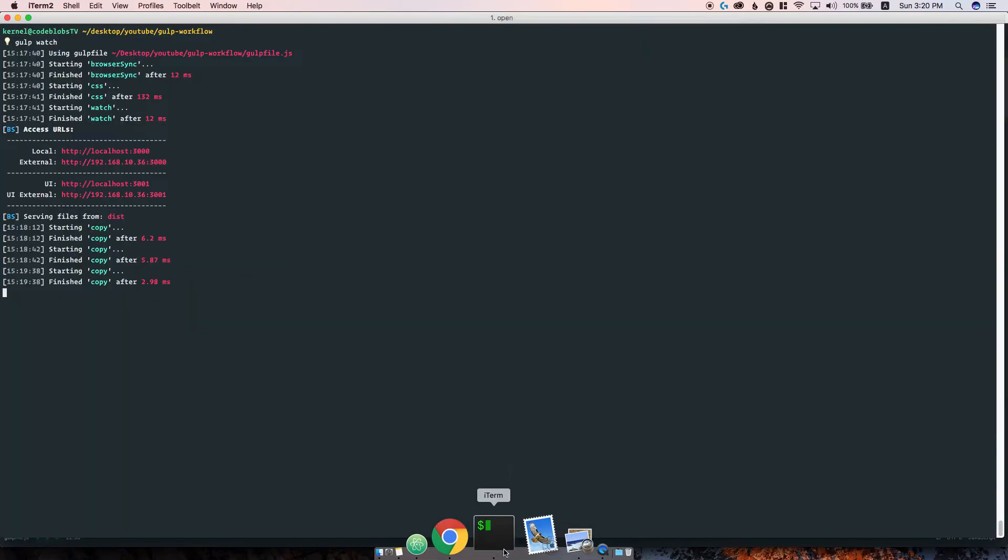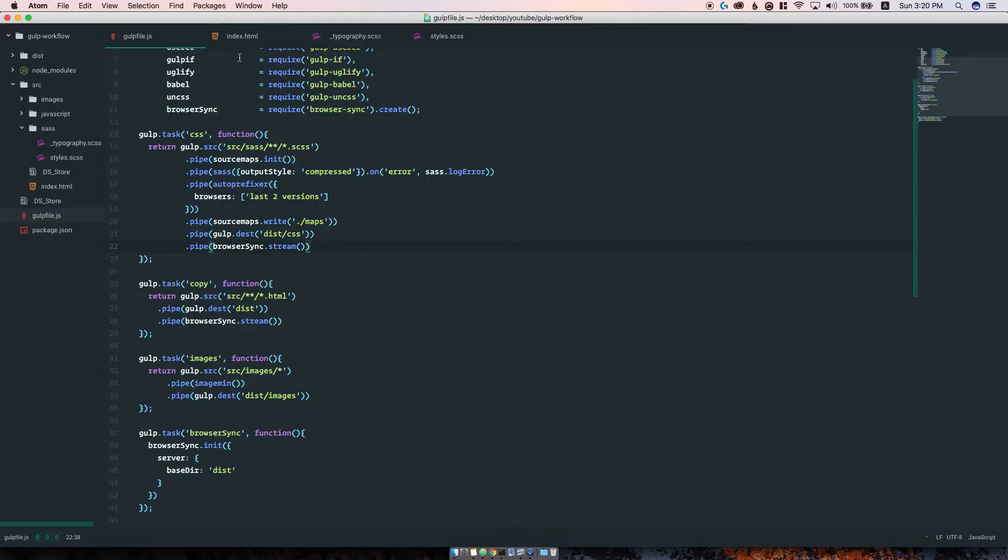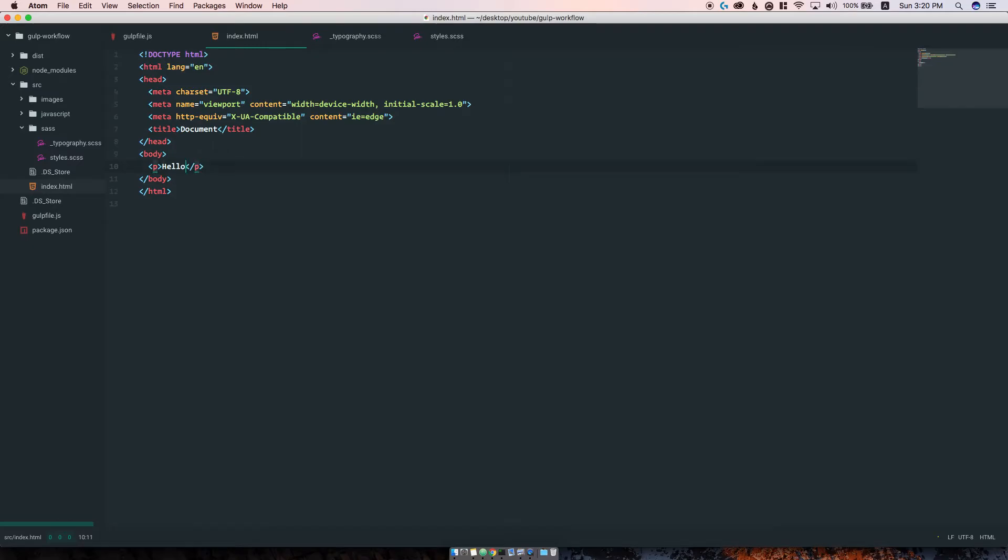Now let's restart the gulp watch task. We have hello world. If I were to change this to just 'hello', you see it automatically refreshes the page and we have the new change there.